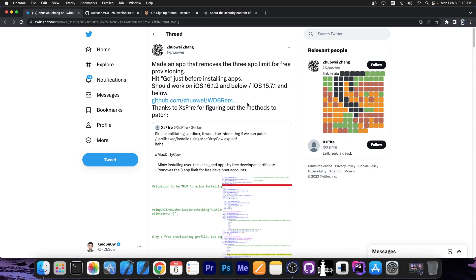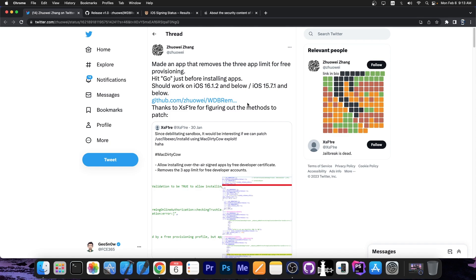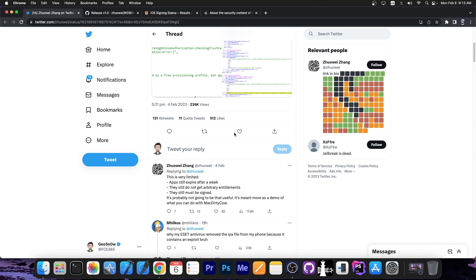And yeah, that's basically it about it. It's as simple as that. It can do more than that. The applications will still require signing, they will still expire after a week and stuff like that, but now you can have as many as you want and you no longer have to stick to three applications with the free developer account.